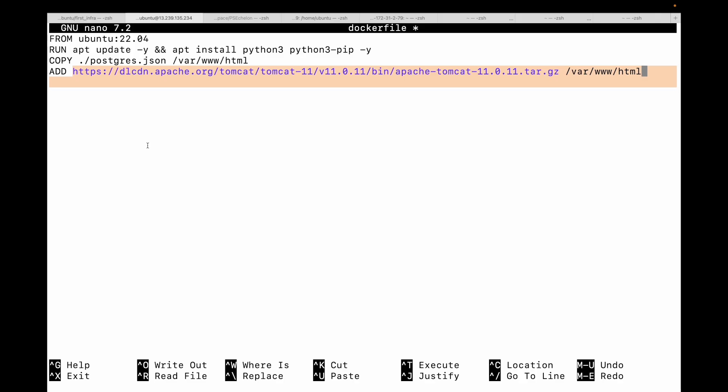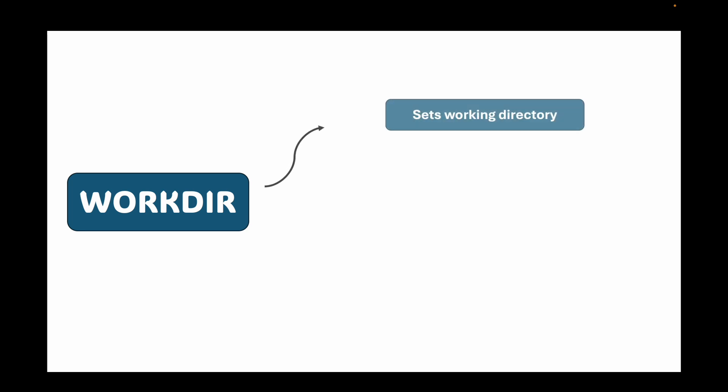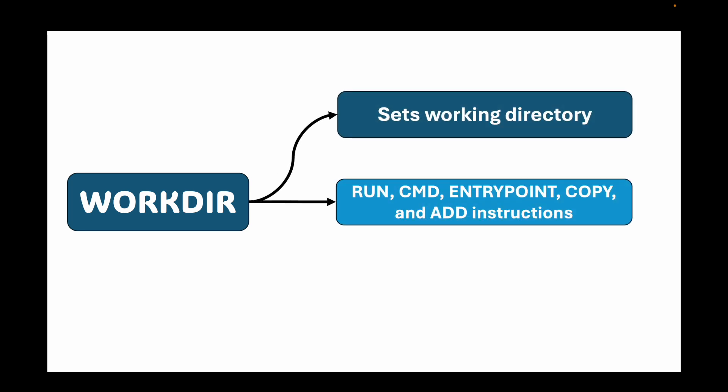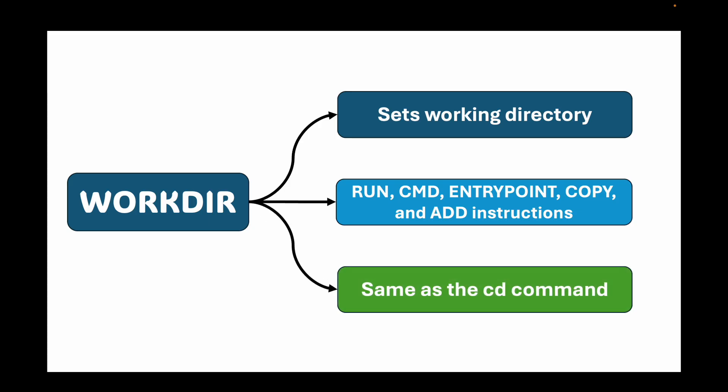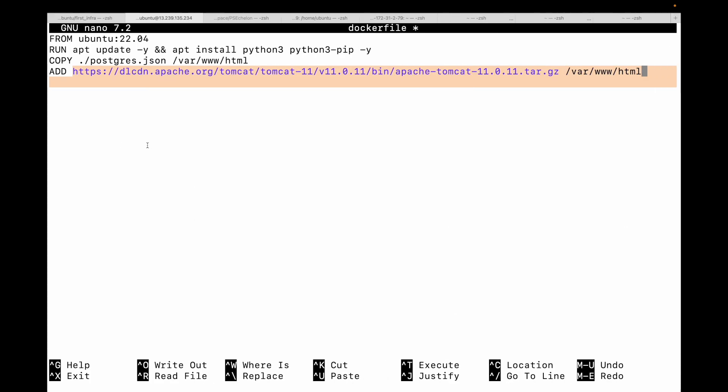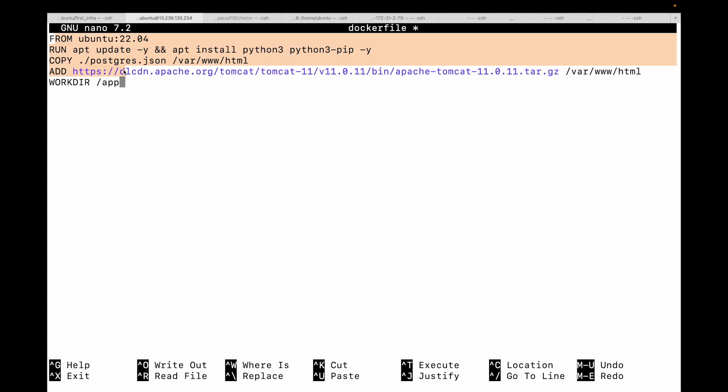Next is WORKDIR. We use this to set the working directory for any RUN, CMD, ENTRYPOINT, COPY, and ADD instructions that follow in the Dockerfile. If the directory doesn't exist, it will be created. Think of this as the 'cd' command for your Dockerfile. For example, 'WORKDIR /app' - now all subsequent instructions will run in this app directory in your image. If you don't set this, then by default all instructions get executed in your root directory. But once you set your working directory, all subsequent instructions will get executed in this directory.